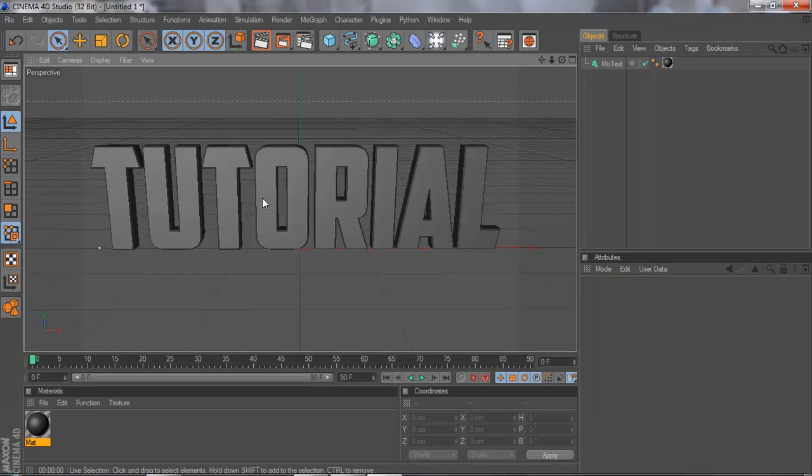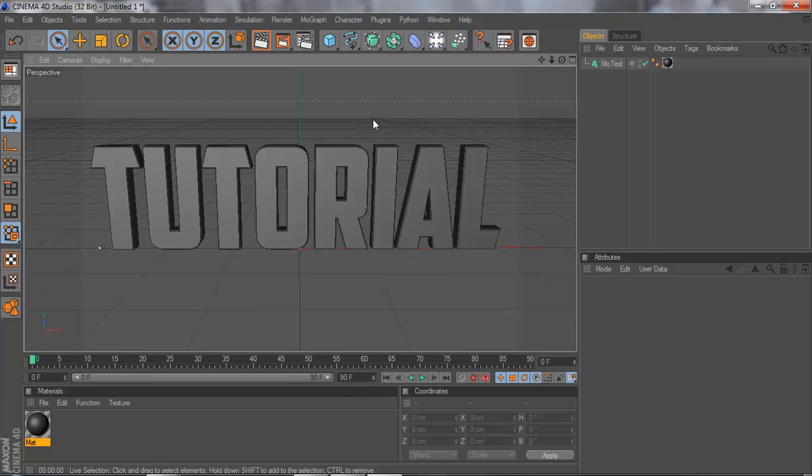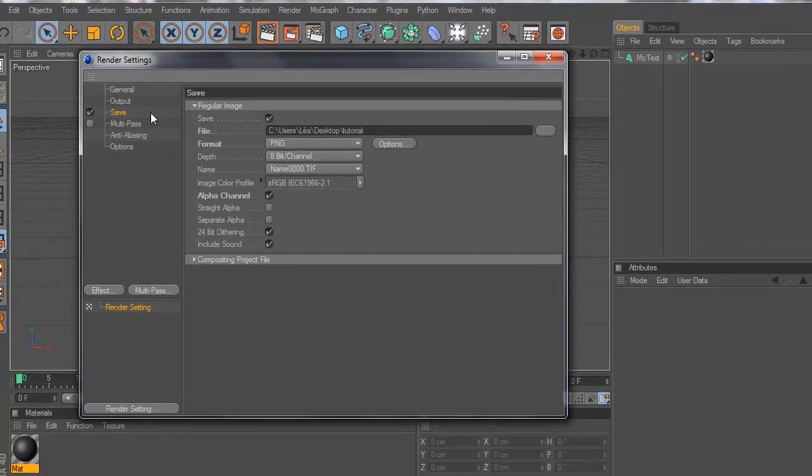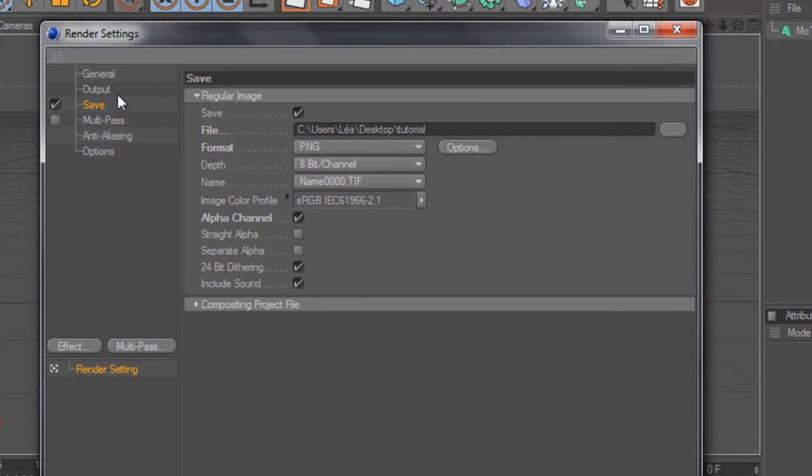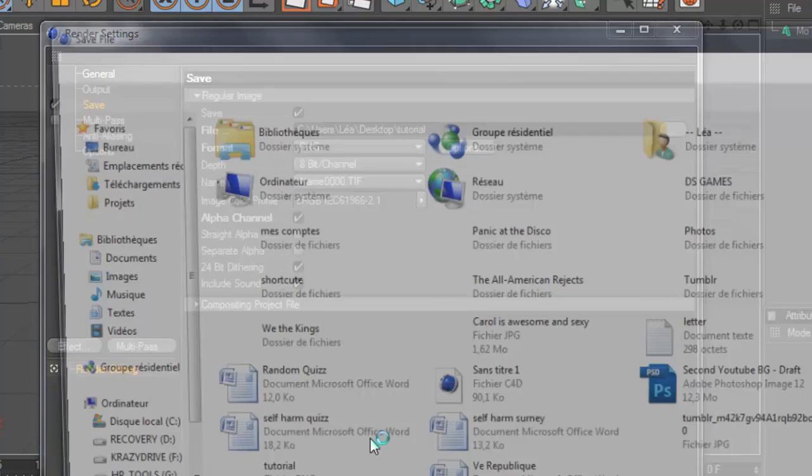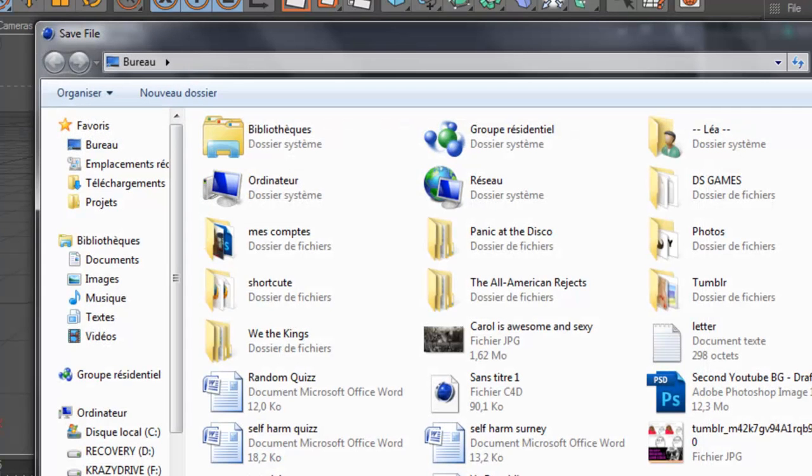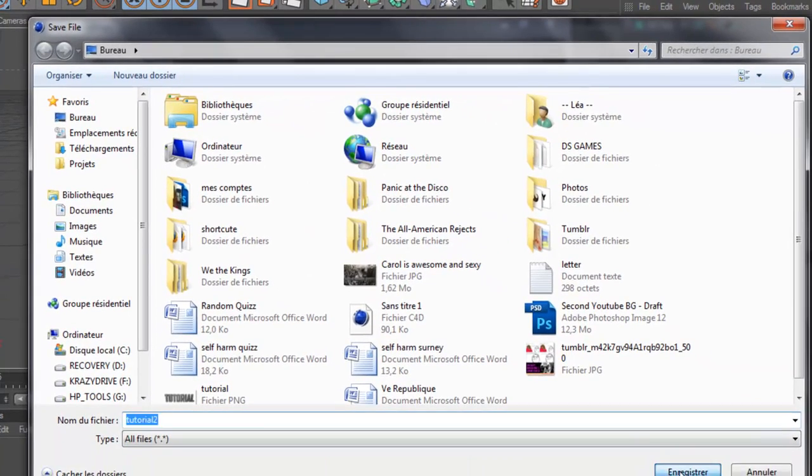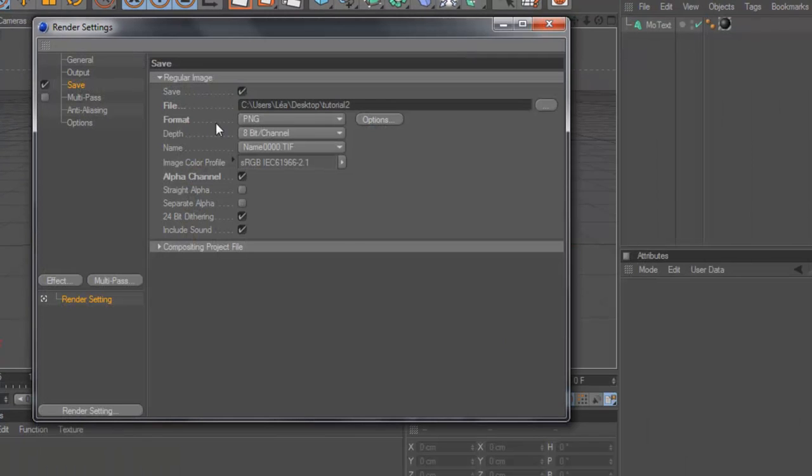Don't touch anything, don't zoom in or move the text because we're going to want this exact same text. So go back to the render settings, go to Output, go to Save, and this time change the name.